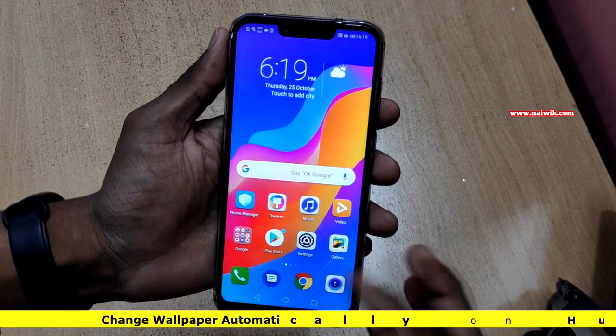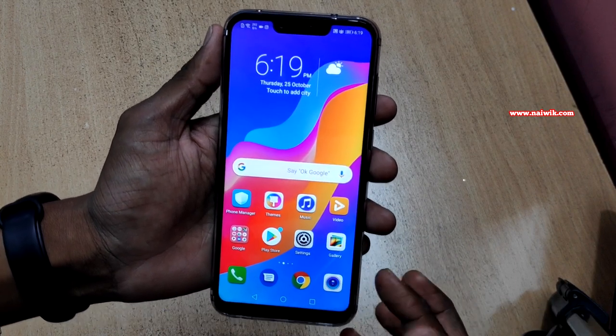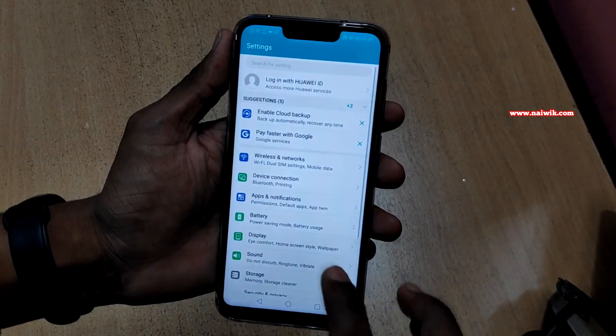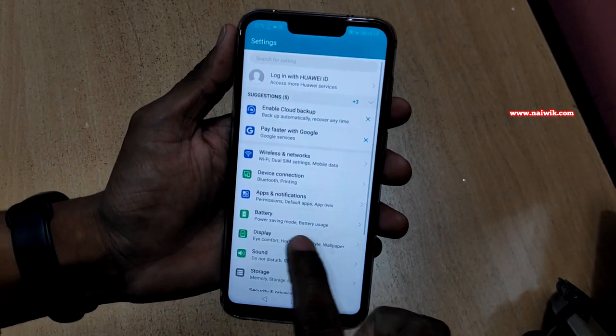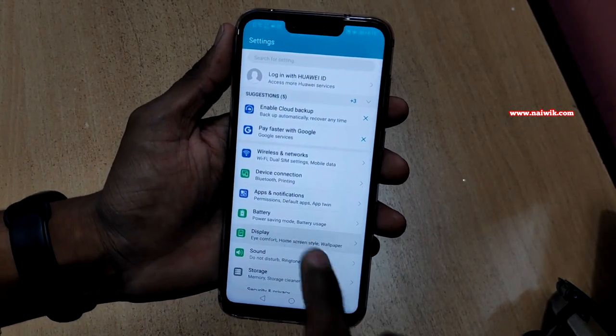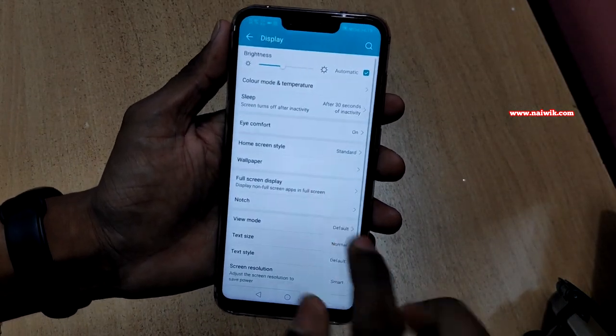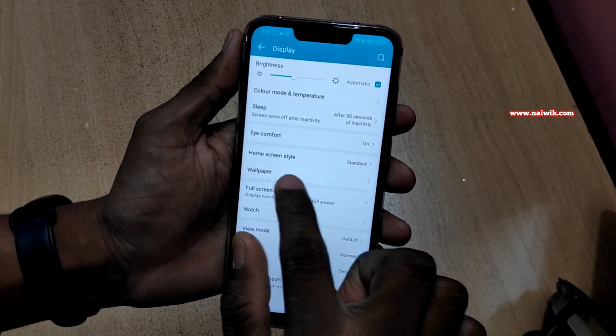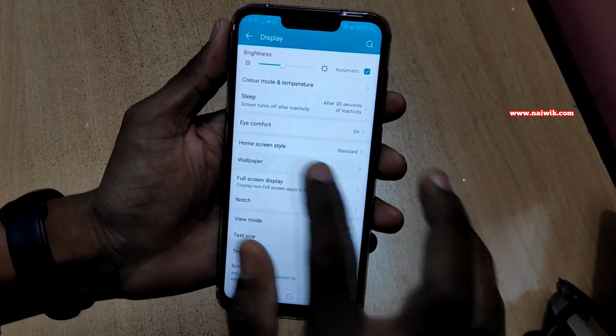To change the wallpaper automatically on your Honor phone, go to Settings and go to Display. Under Display there is an option called Wallpaper — click on that.